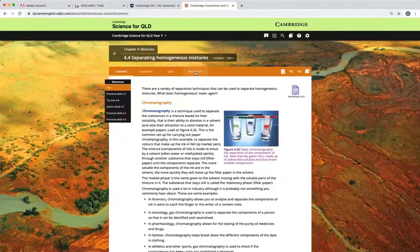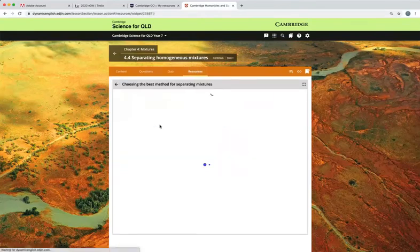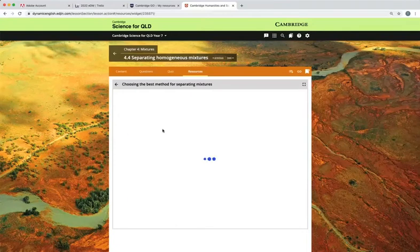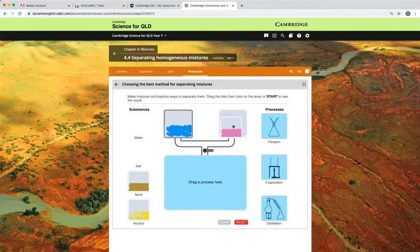The Resources tab in each section provides a shortcut to the resources such as downloads, videos or widgets. This widget will help demonstrate the concept of separating mixtures.